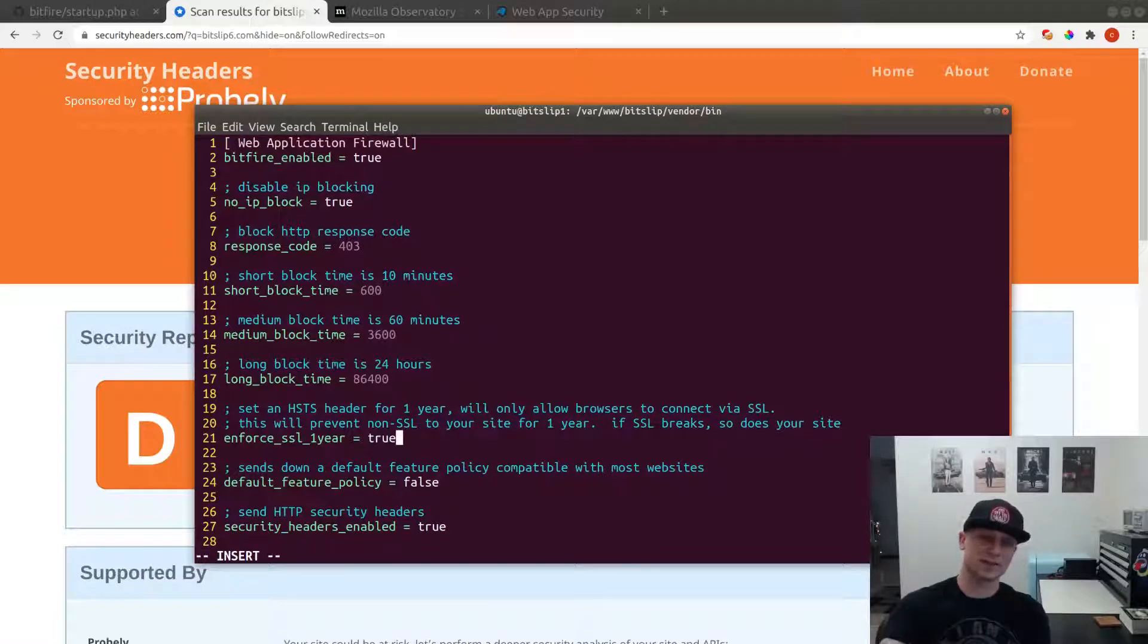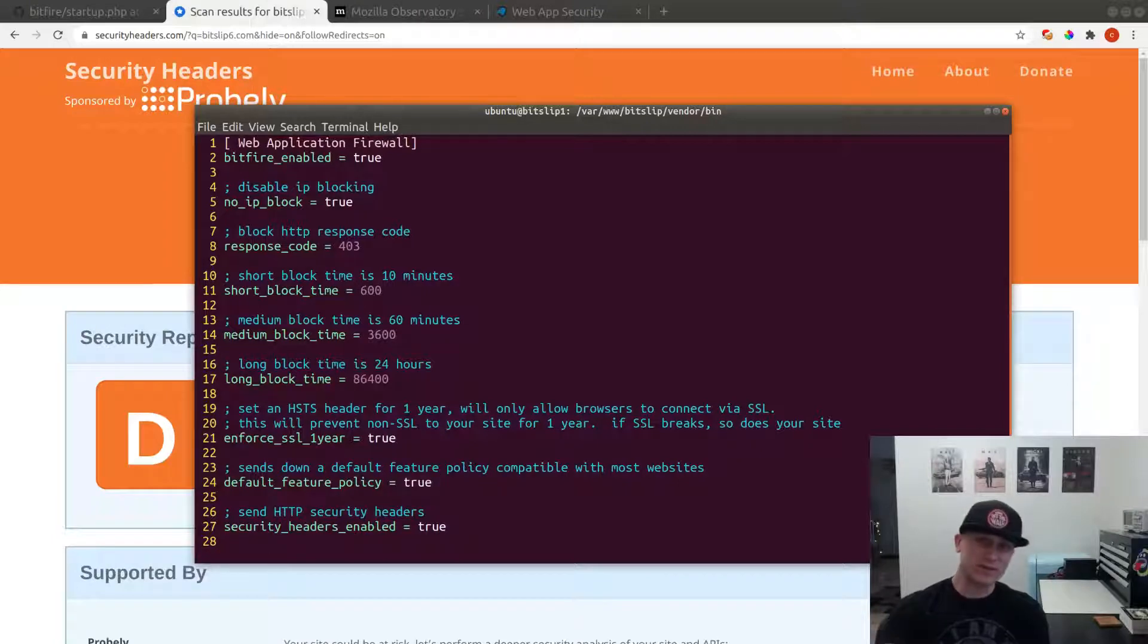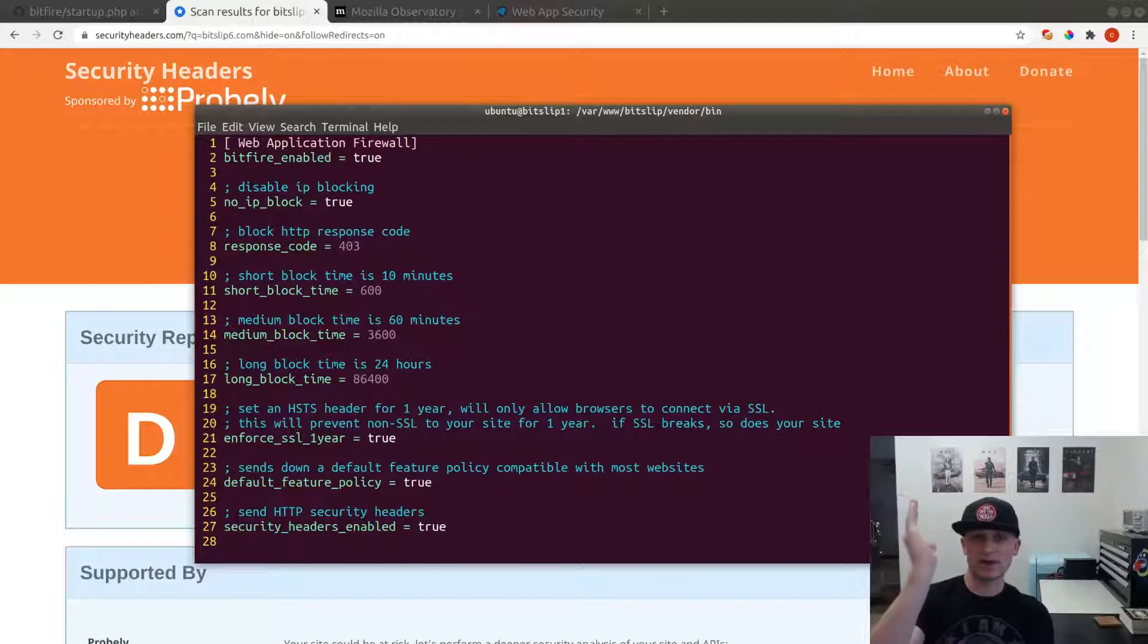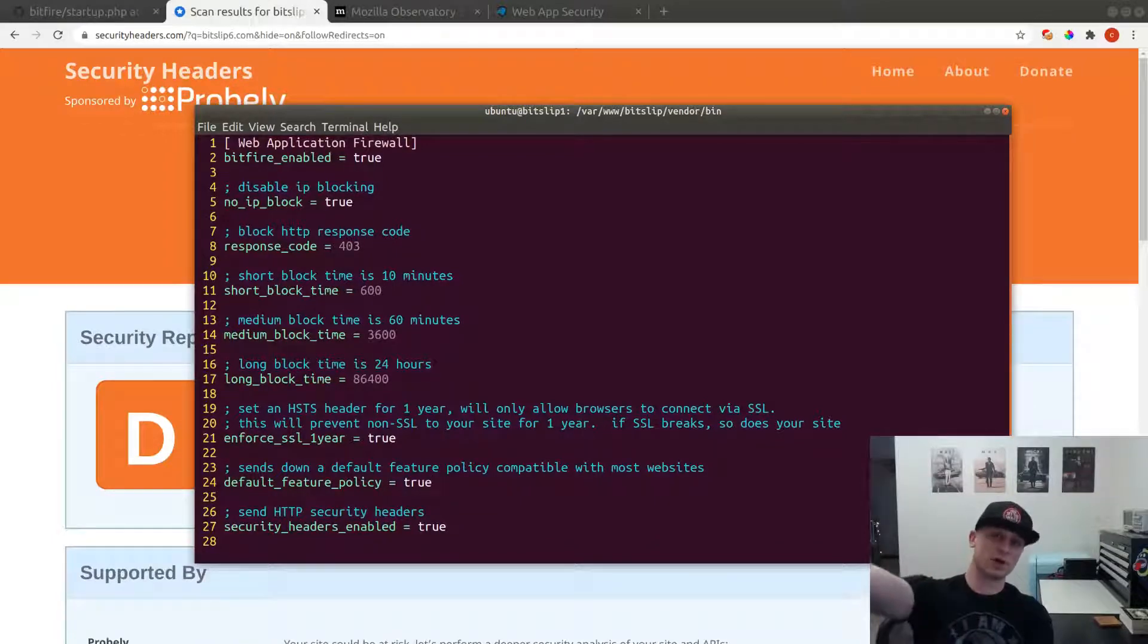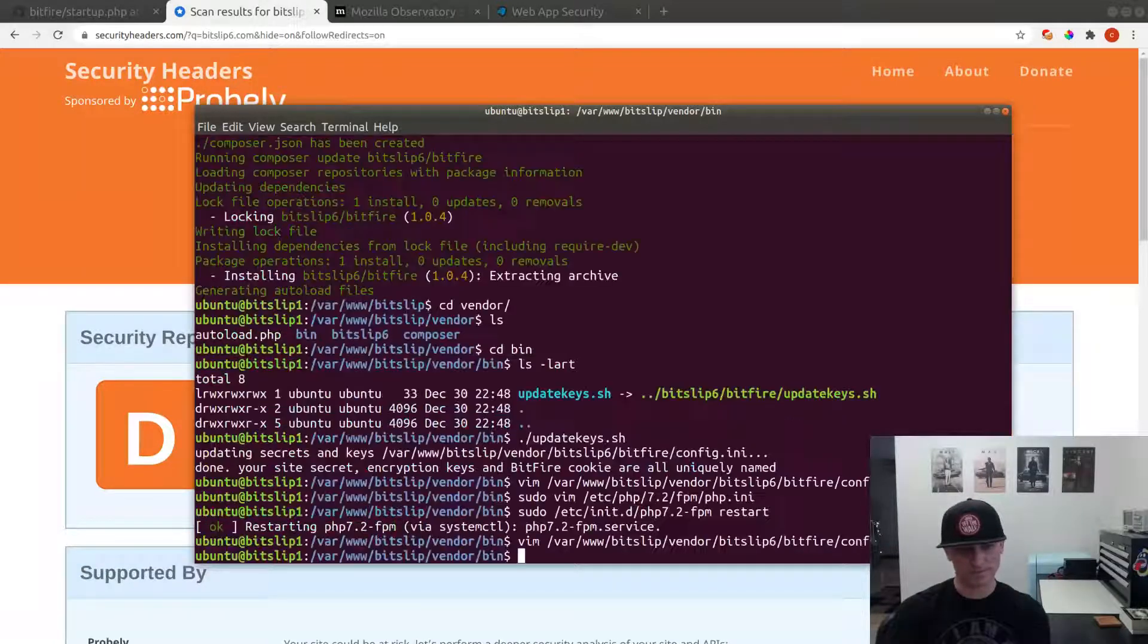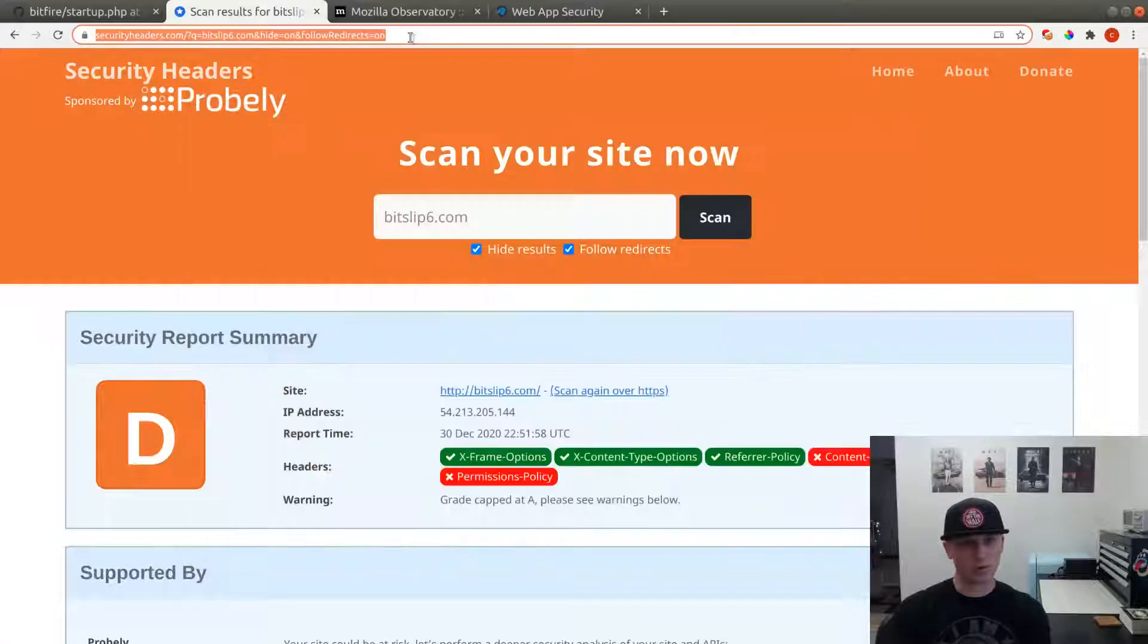We're also going to enable the default feature policy. The default feature policy takes all features and makes it so they can be used from JavaScript hosted on our server, but not from JavaScript hosted on other servers which could potentially be malicious. We're going to turn that to true and we're going to rescan our site.